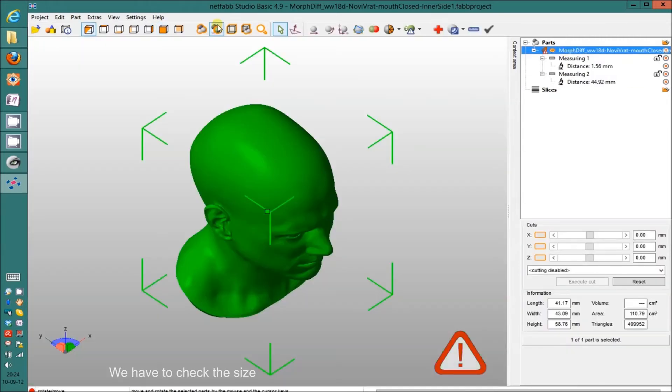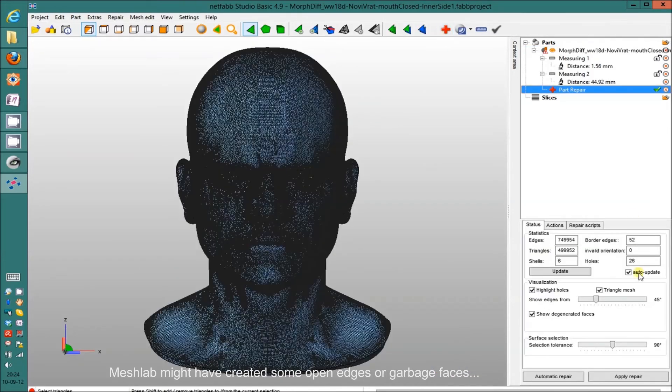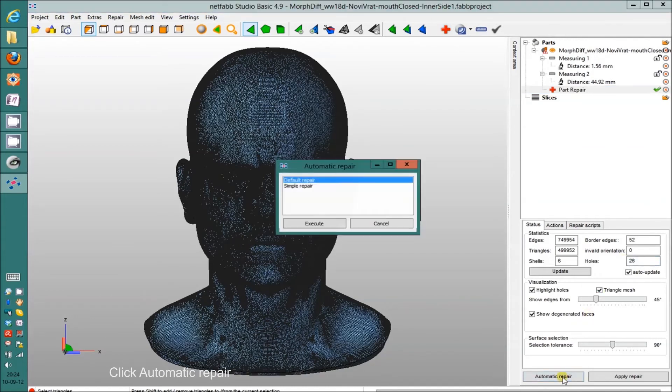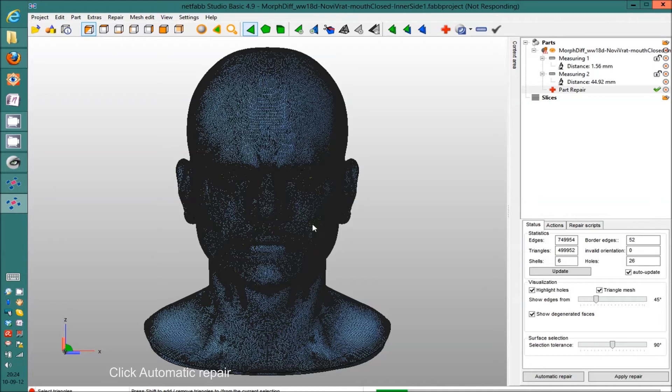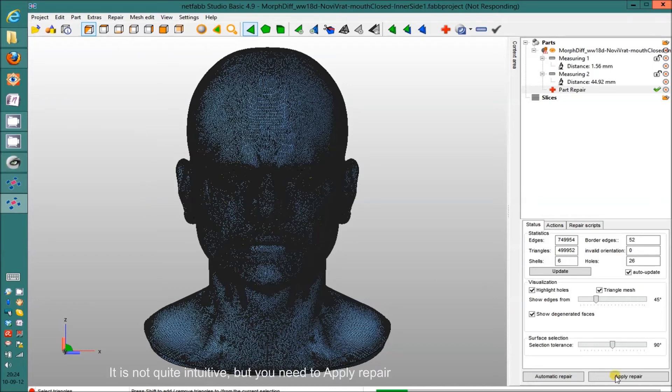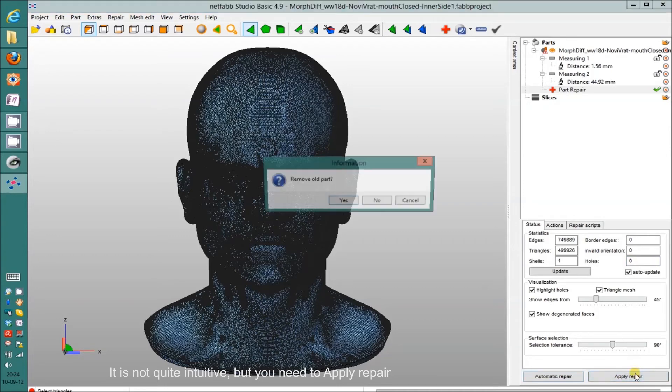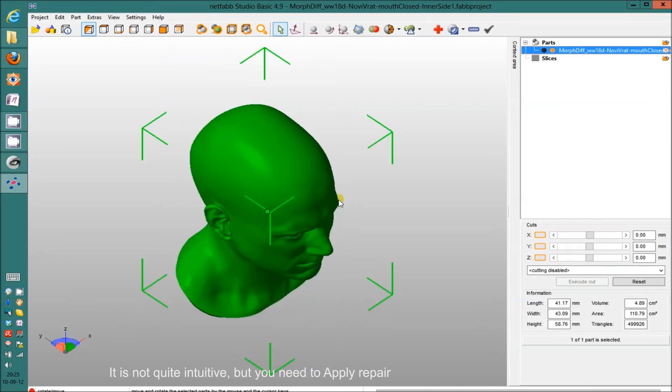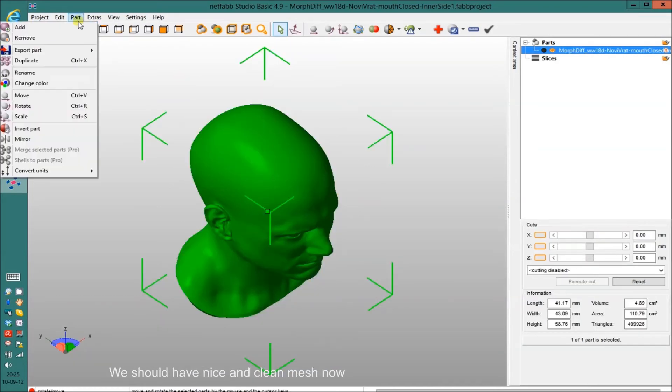Since even MeshLab can't create a perfect object, we have to repair it here. And clicking the repair, you can see that there are 26 holes. Automatic repair, execute. And there's one more step that I often forget, so I have to emphasize it. You have to apply the repair. Holes are fixed. We can remove the old part.